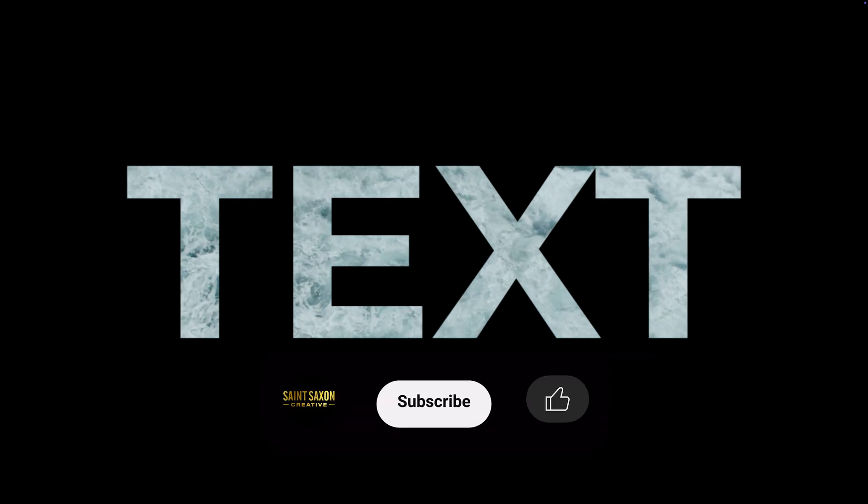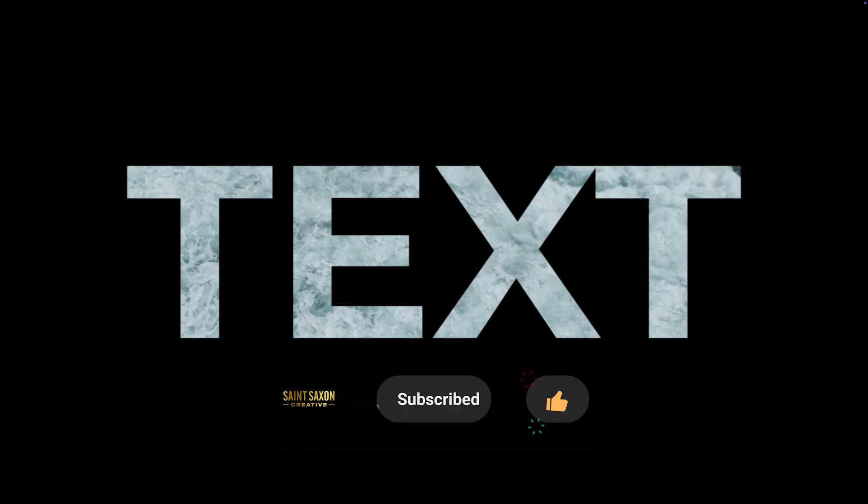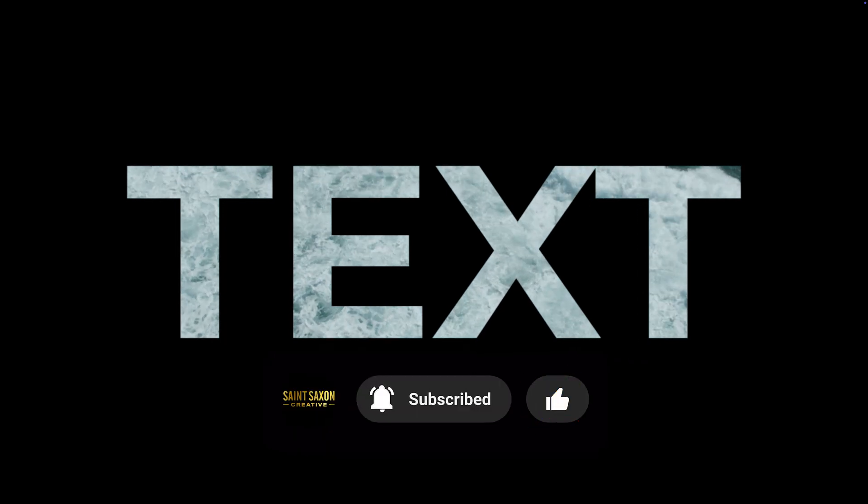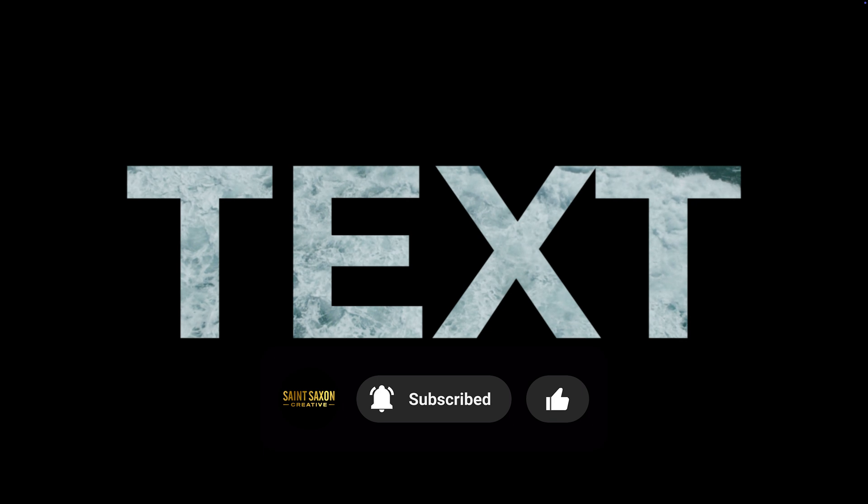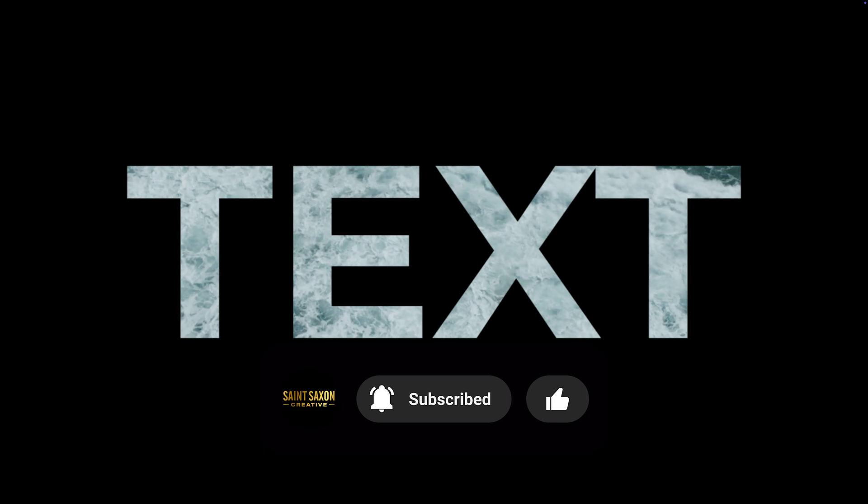And this is how you add video inside of text in Premiere Pro. Like and subscribe for more Premiere Pro tutorials. I'll see you on the next one.